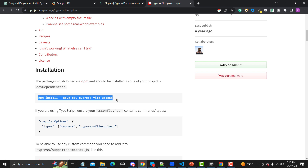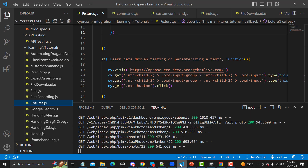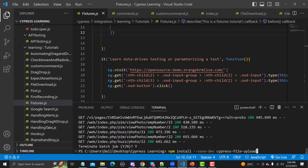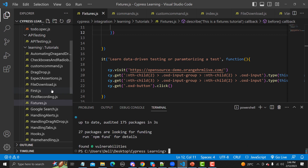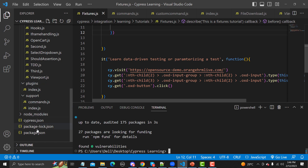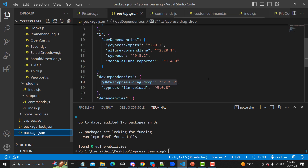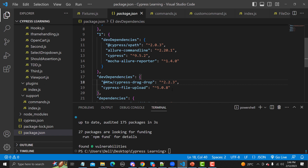Copy the install command and go to Visual Studio Code. Terminate the current terminal and run the install command — it will download this as a dependency. Once done, scroll down and check your package.json. You will find 'cypress-file-upload' listed in your dependencies.